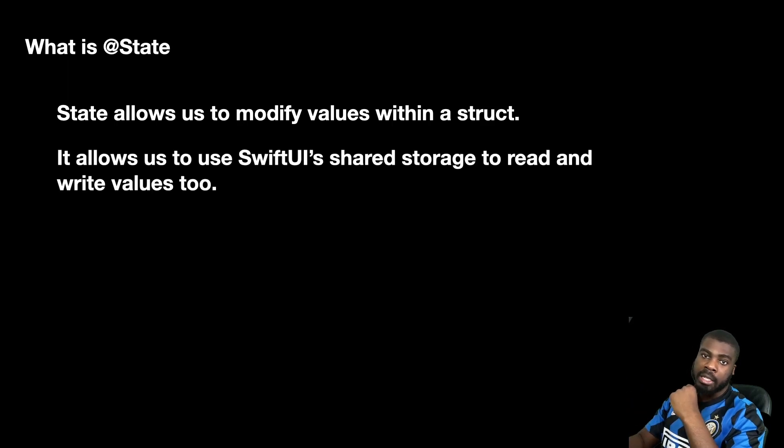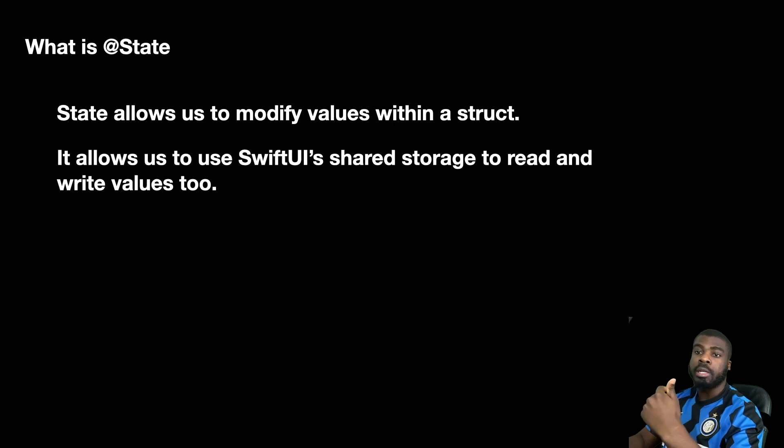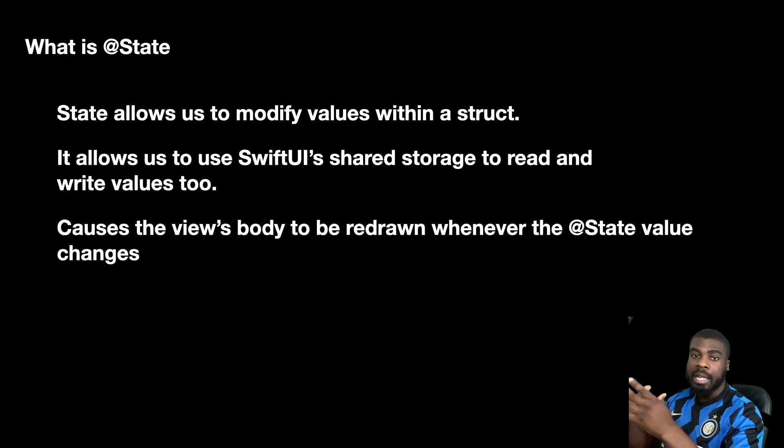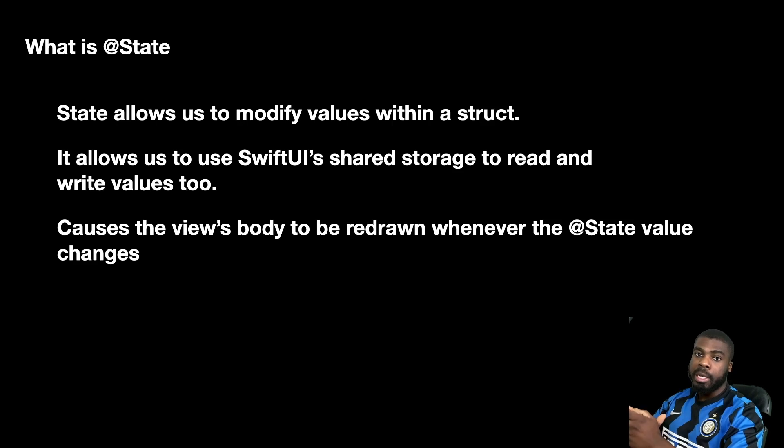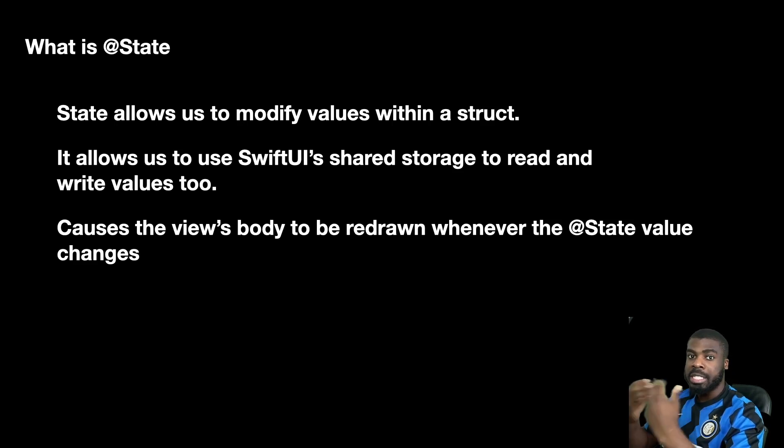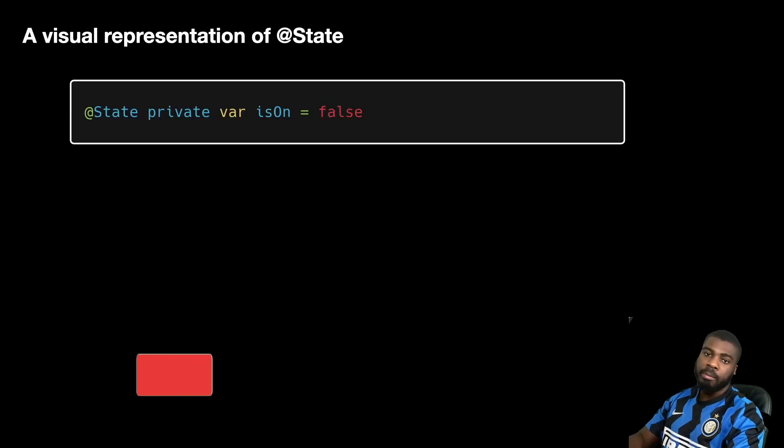How does it actually work? Essentially with SwiftUI, it has a shared storage that allows us to read and write values to, and allows us to redraw the view so we can now reflect the new state of our property. Let me show you a graphic of what state looks like.